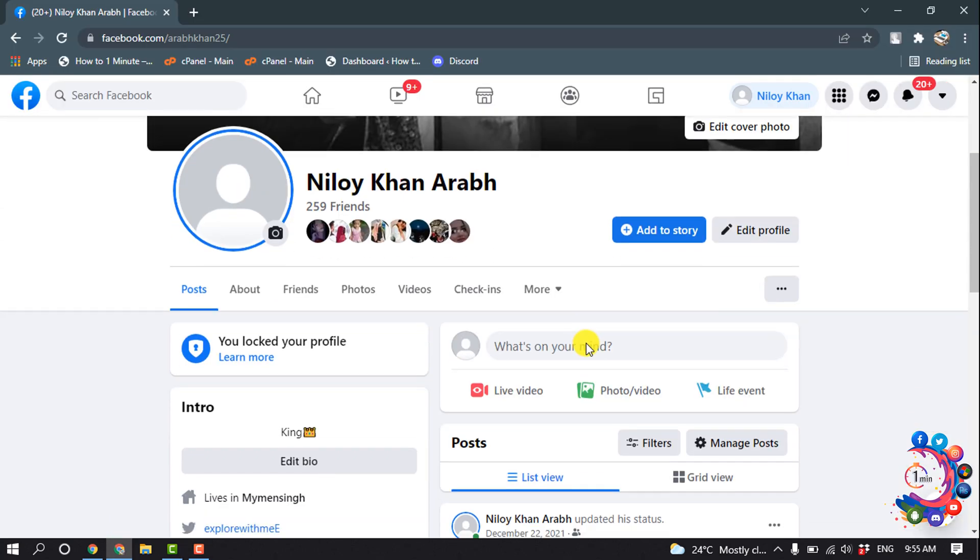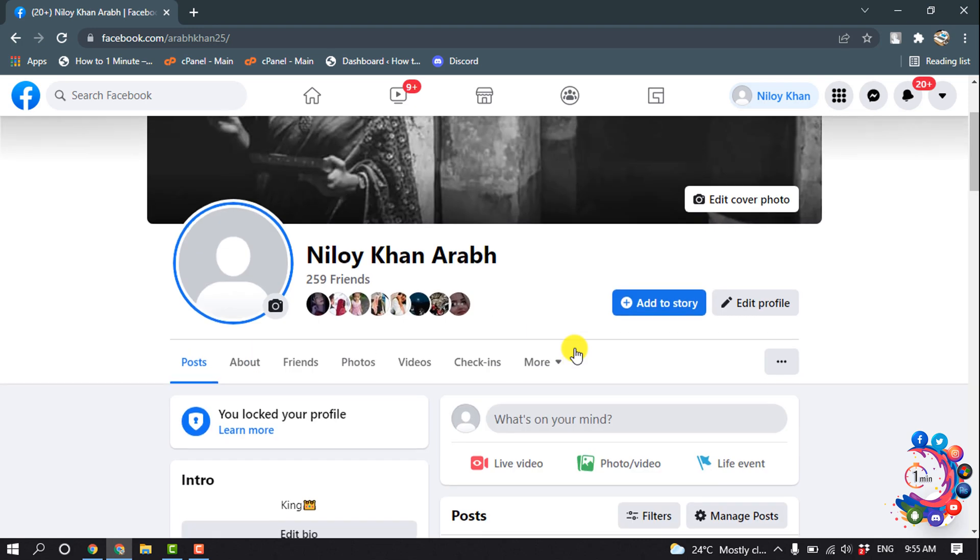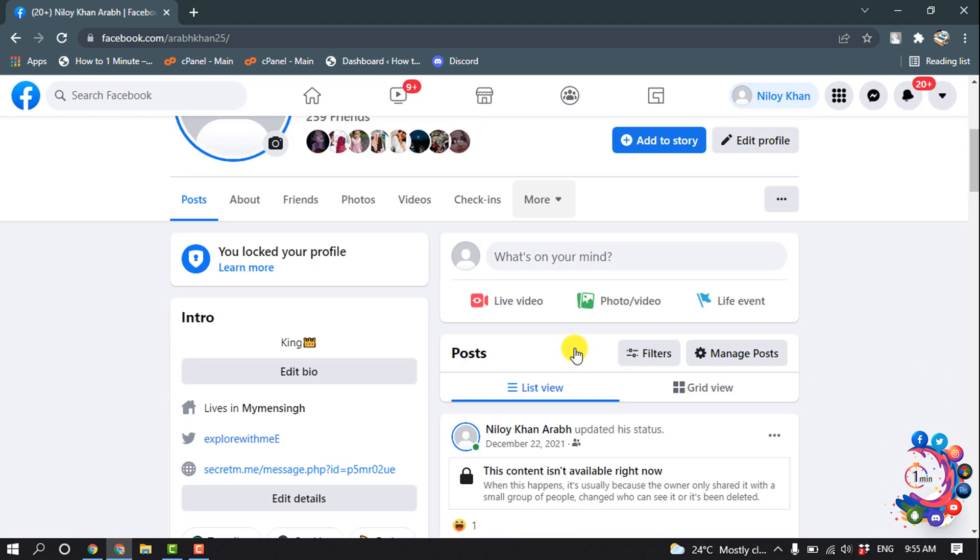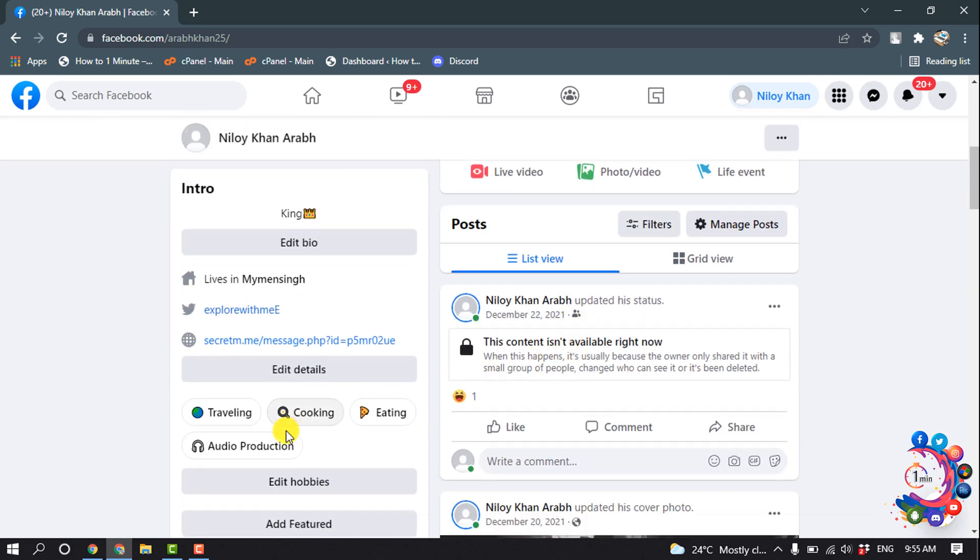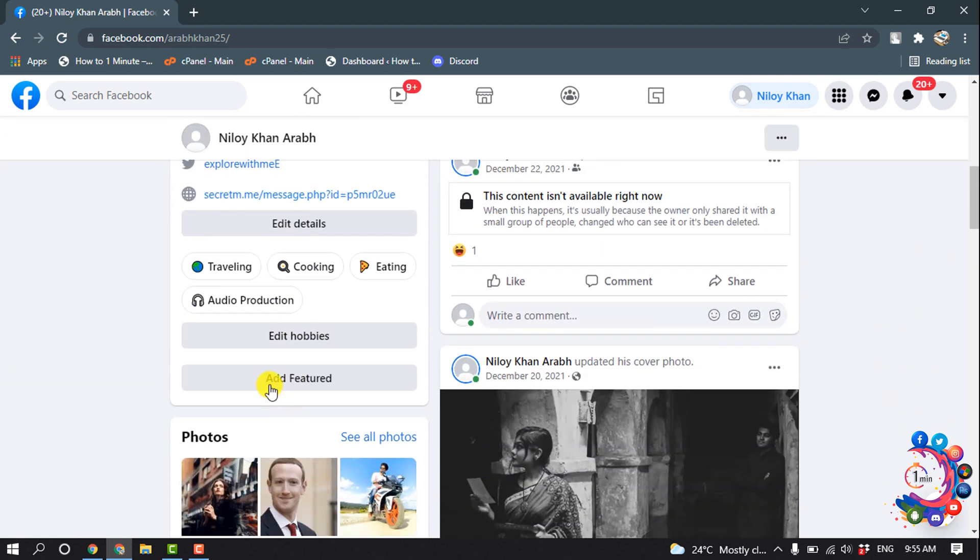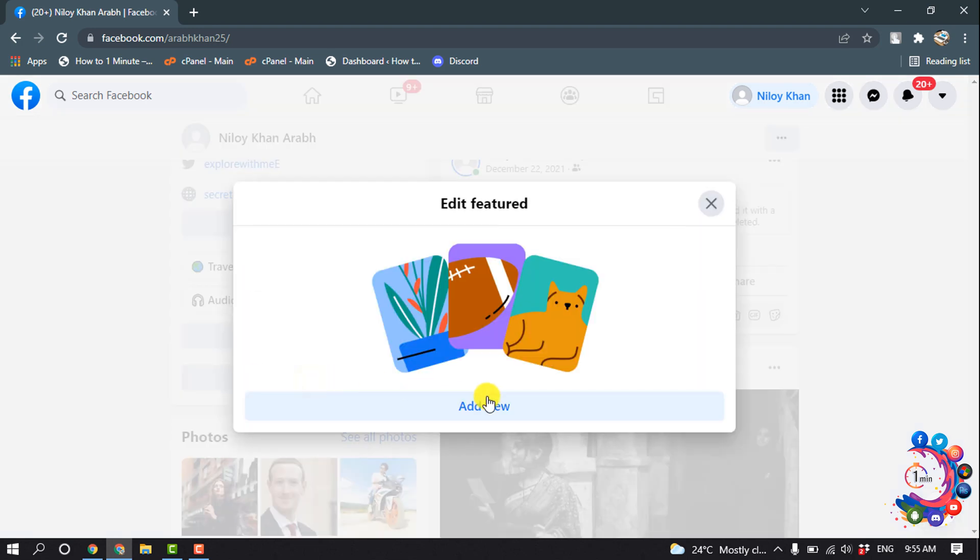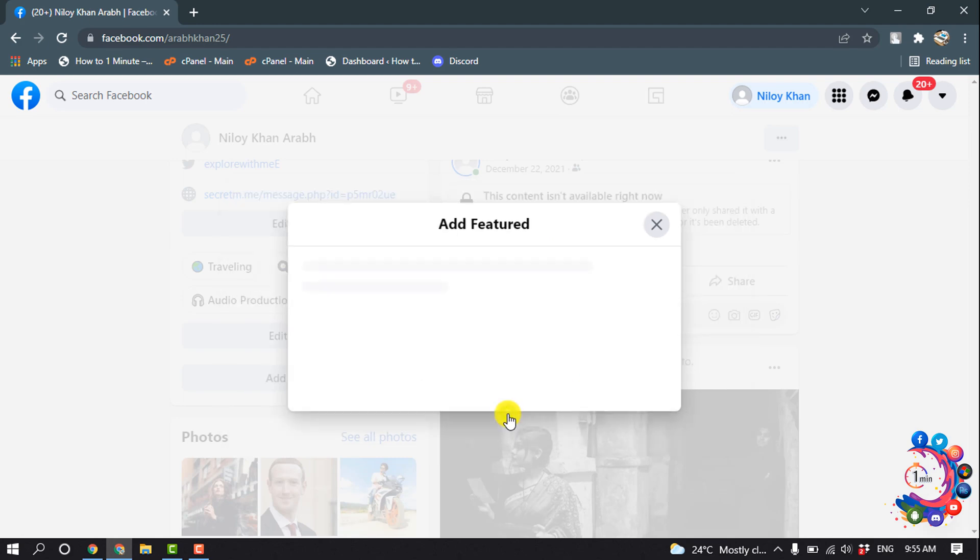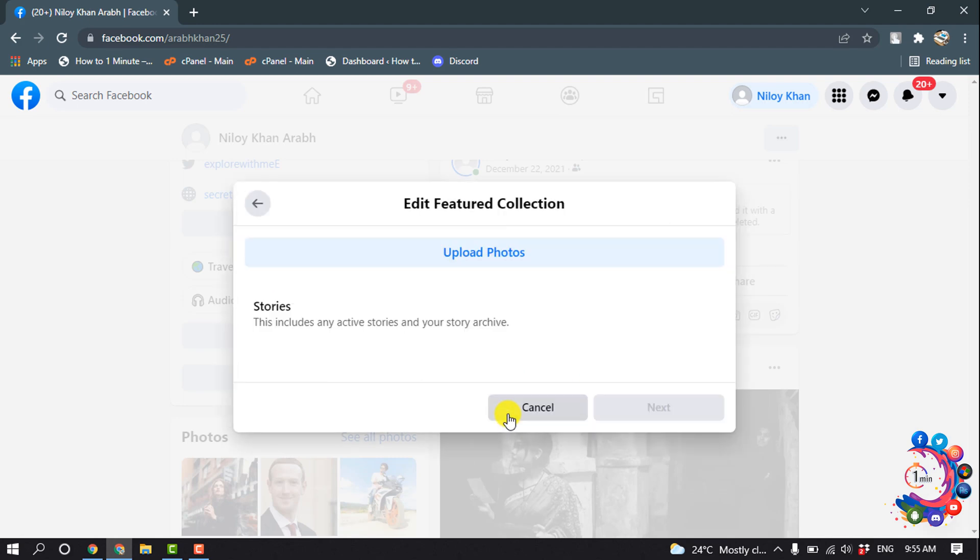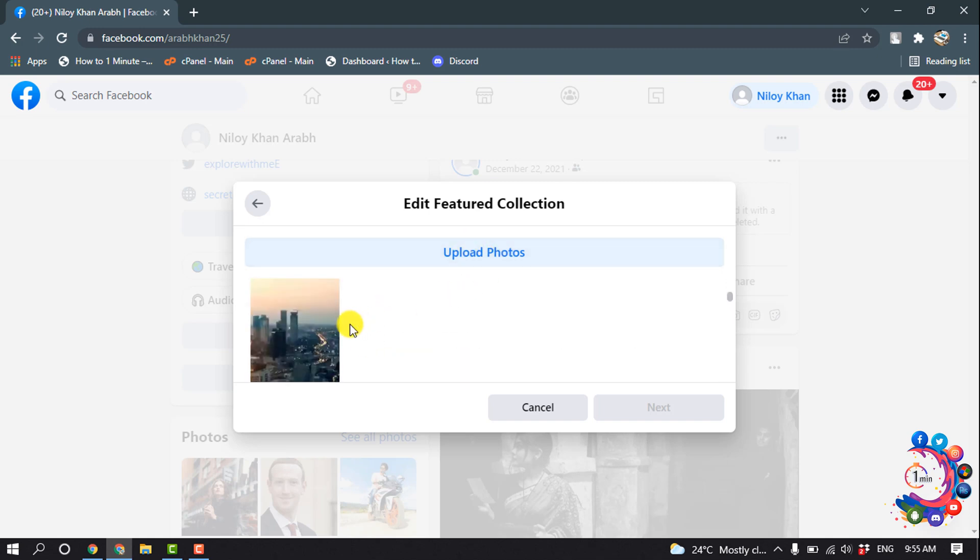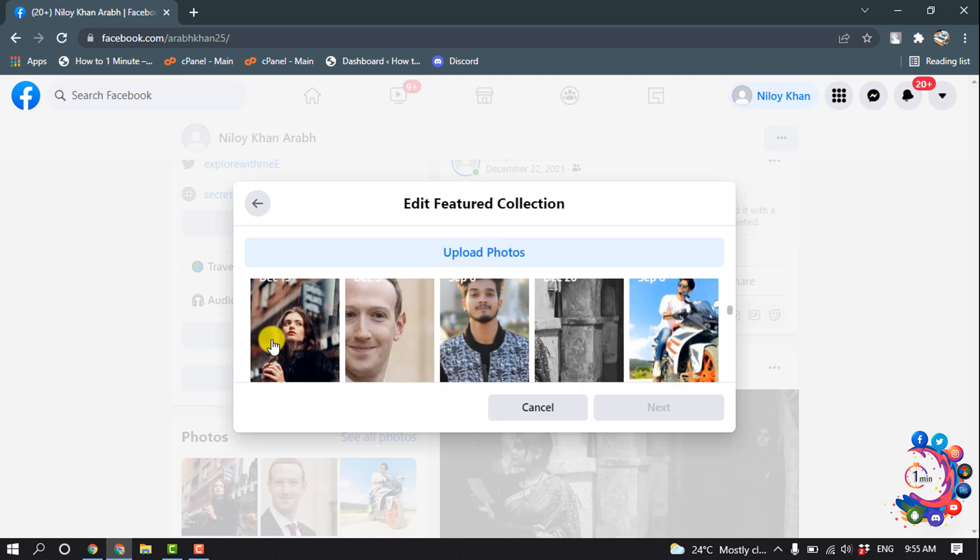Now first, let's see how to add a featured photo. Click on Add Featured, then Add New. You can select photos from Stories, upload photos from your computer, or select photos from your Facebook timeline.